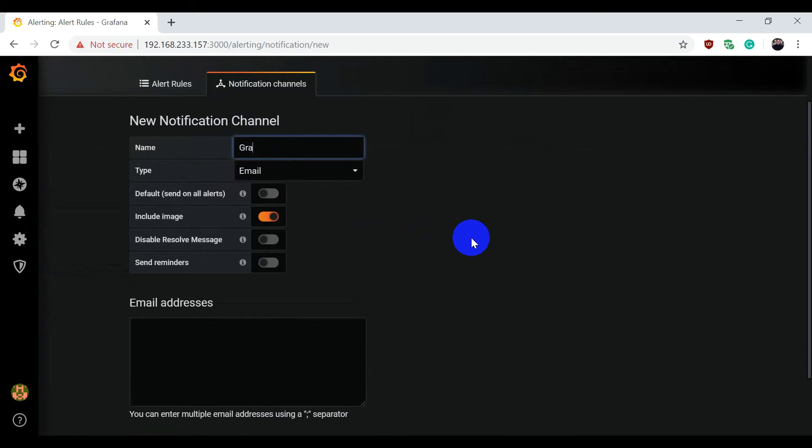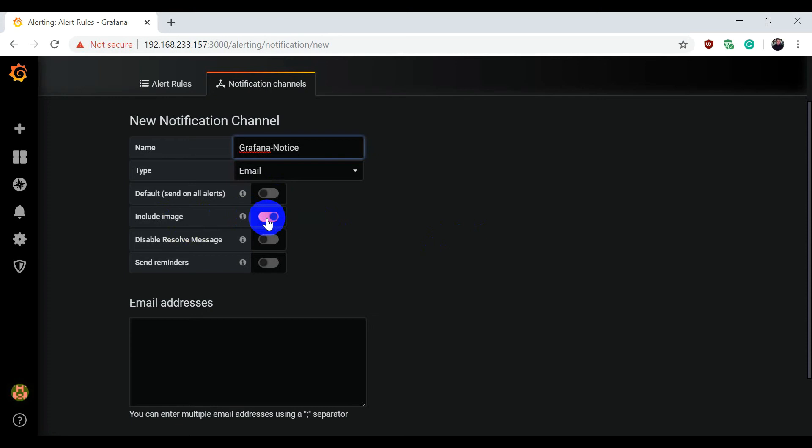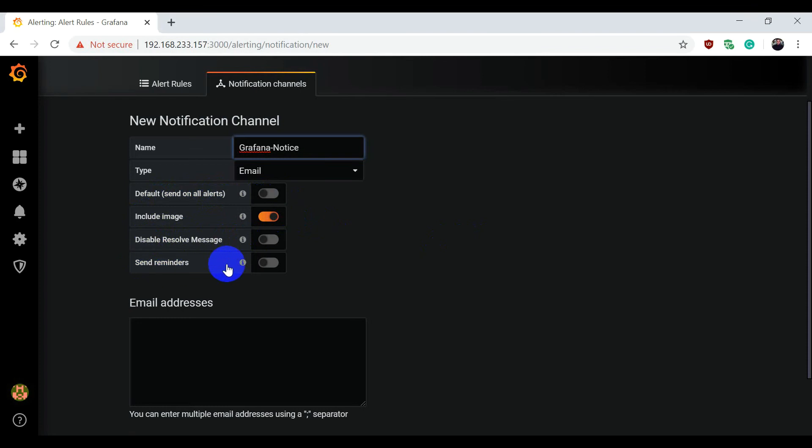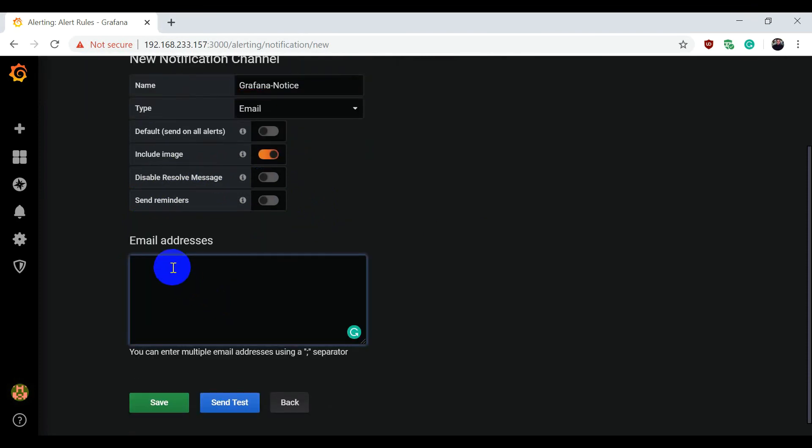Name it Grafana notice. For email, include image so whenever it sends an email to you it will include the image. Same way, send on all alerts—you can enable or disable it. Send reminder—you can also send reminders. Whatever email addresses you are putting here, they all will get the email notification. Then you can select test.